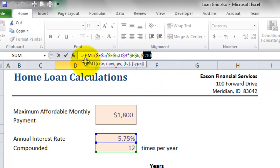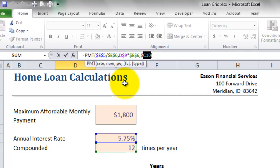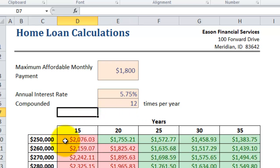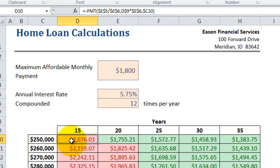The PMT function takes those three arguments, performs a financial calculation, and returns the result. In this case, $2,076.03. The PMT function returns the monthly payment of a loan.